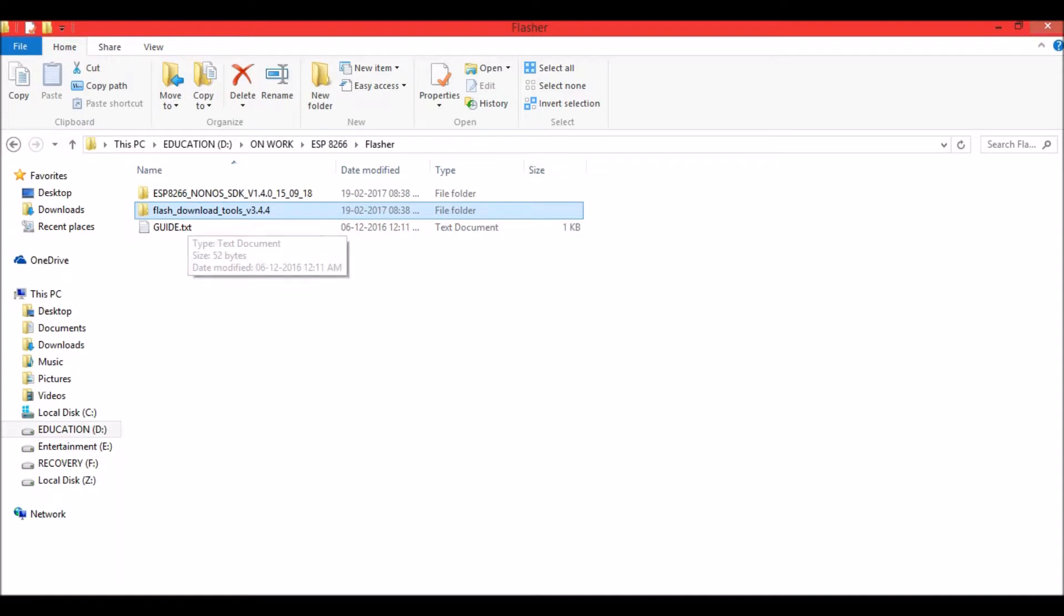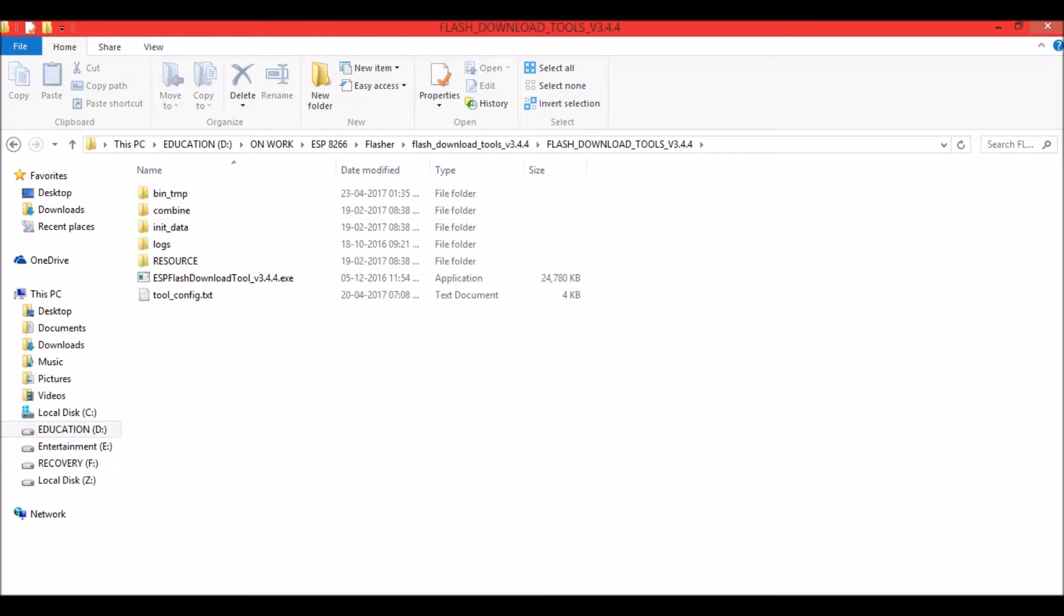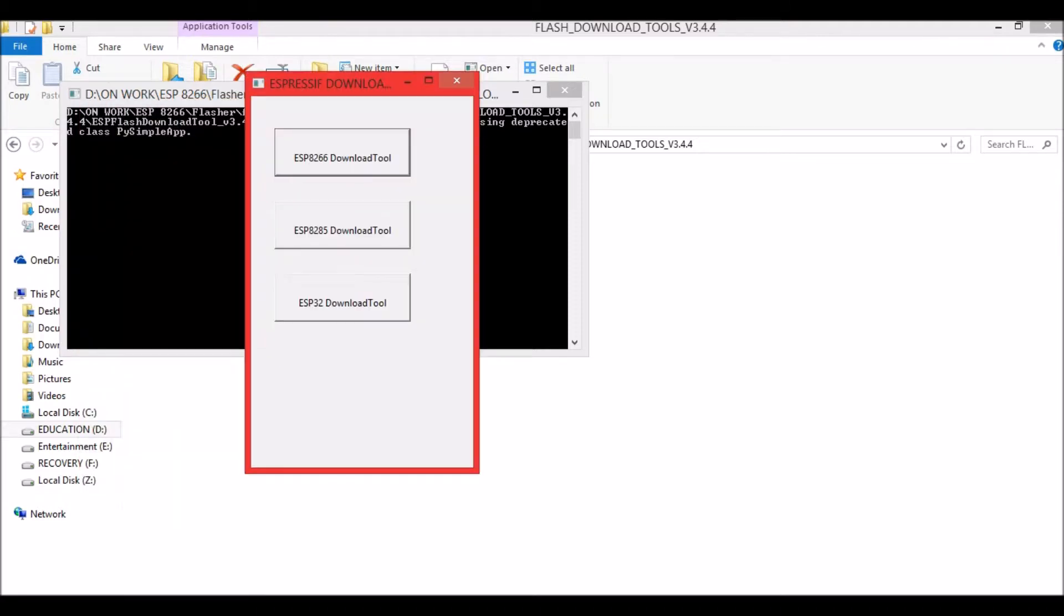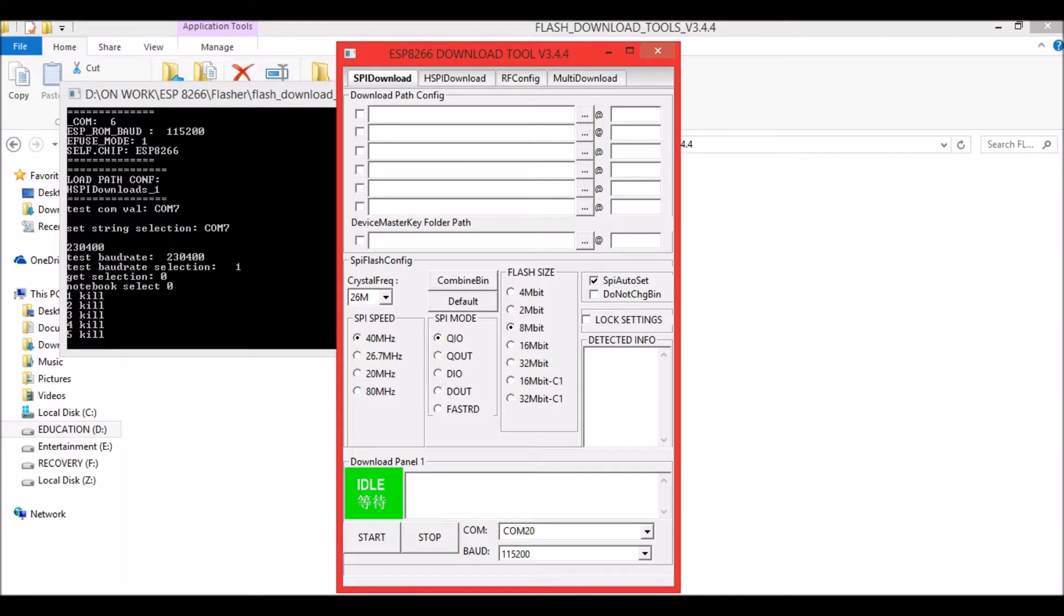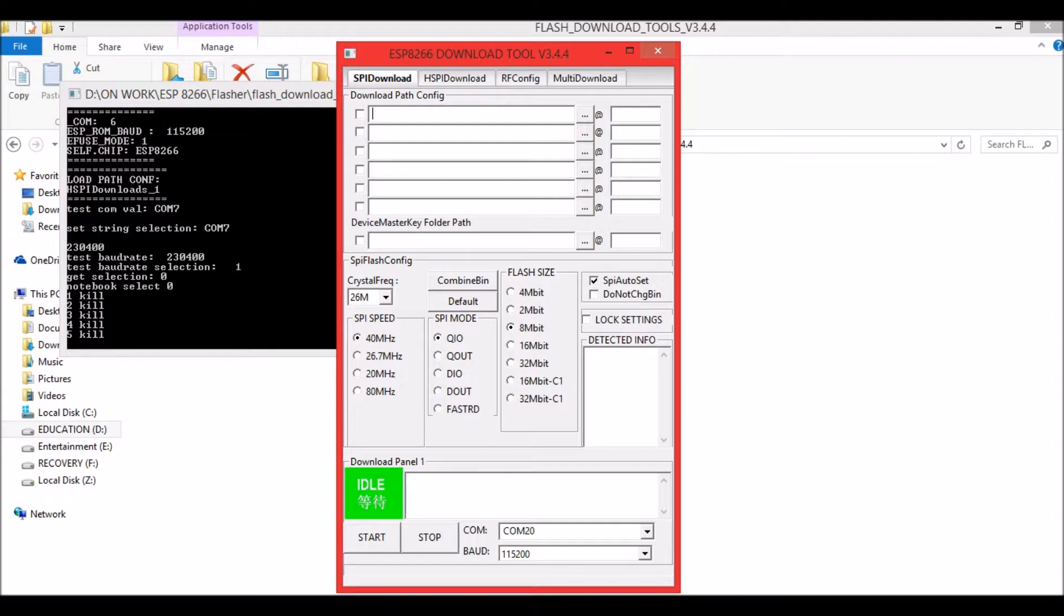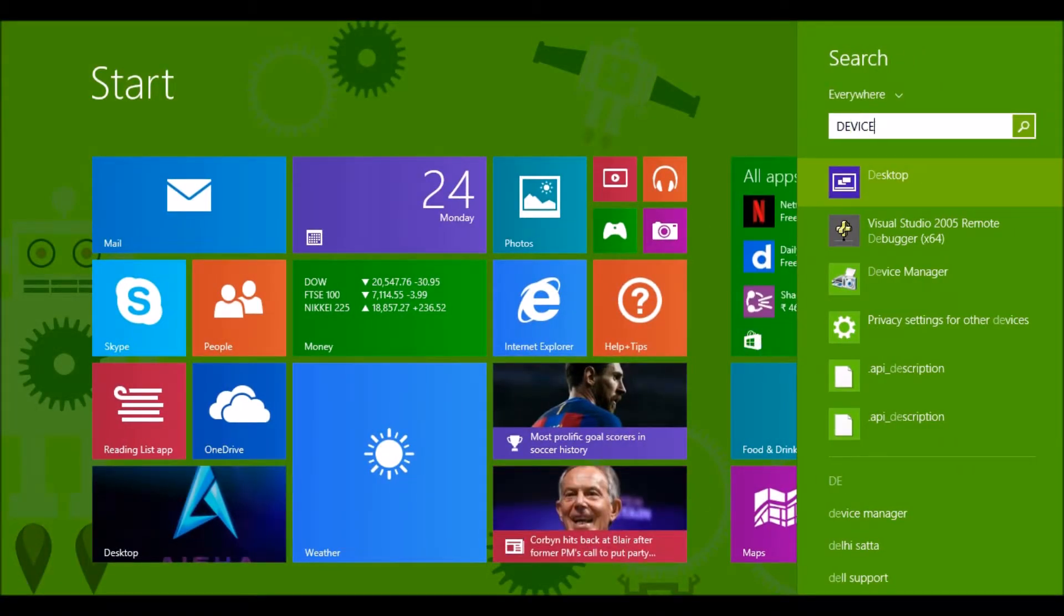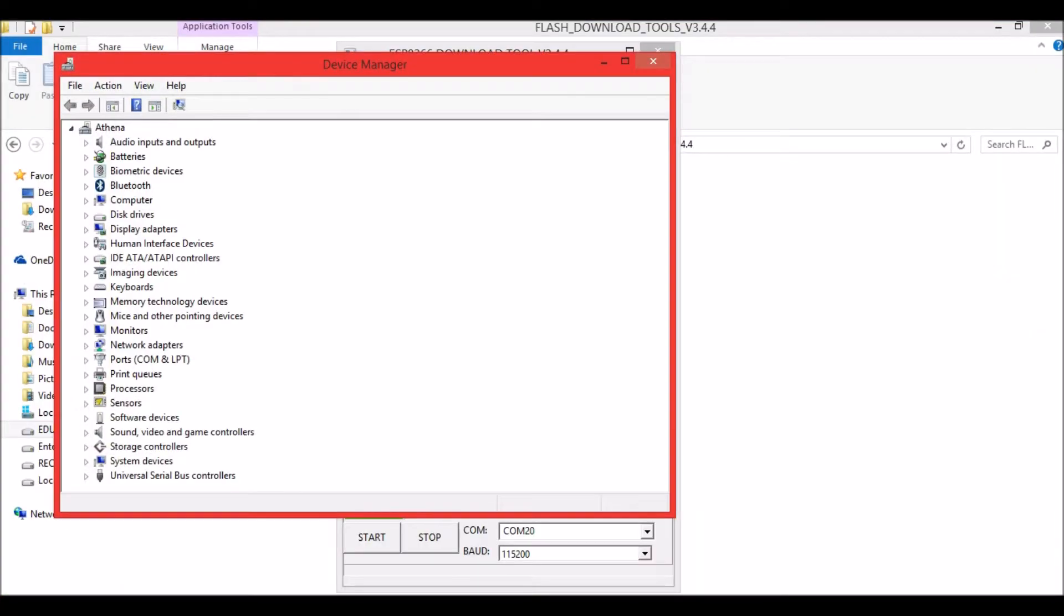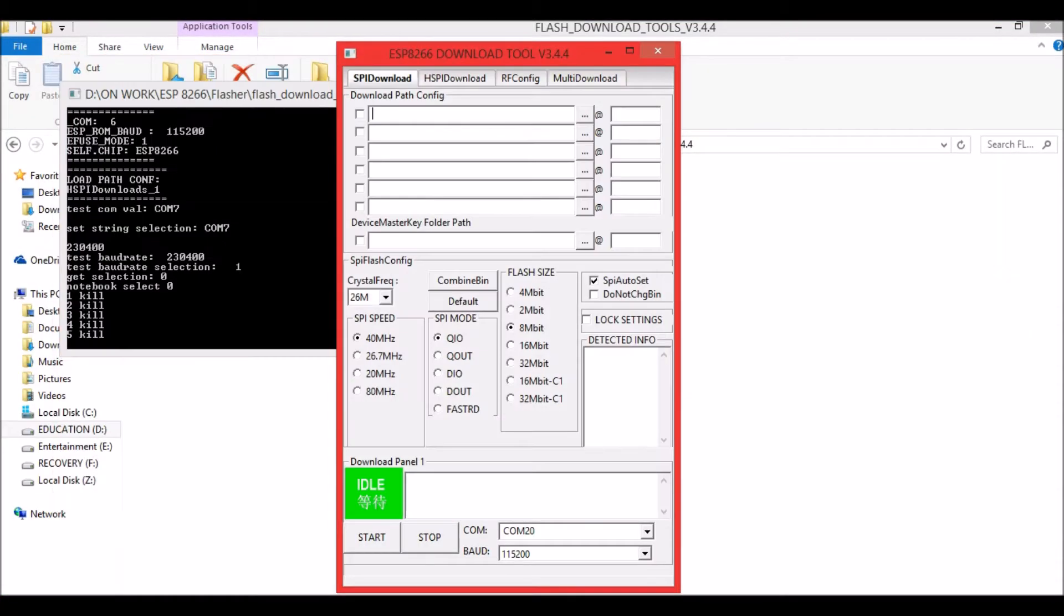Now let's open the flash download tools and you will get a pop-up like this. Select ESP8266. Notice that the crystal frequency should be kept at 26 MHz, the SPI speed should be 40, the SPI mode should be QIO, and the flash size should be 8 Mbit. Now open your device manager and check which COM port your module is connected to. Mine is connected to COM20, and the baud rate is 115200.